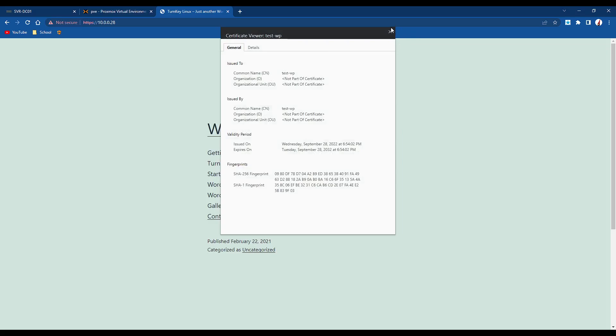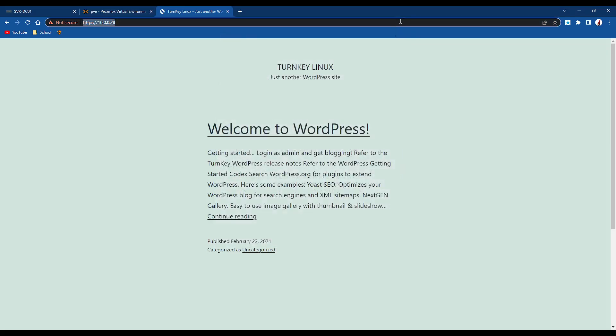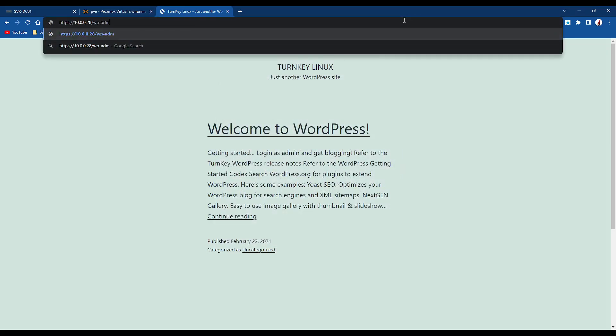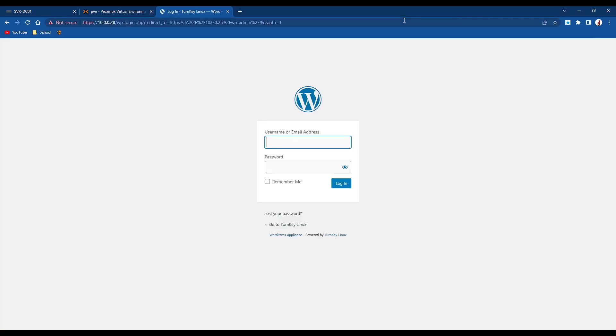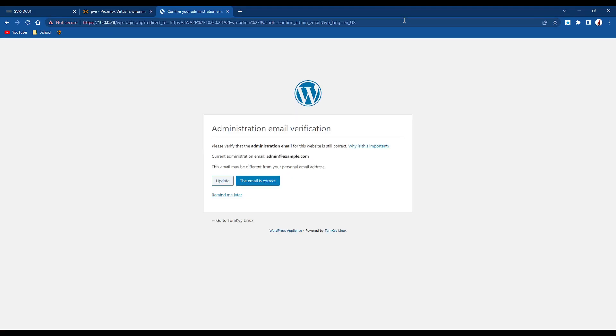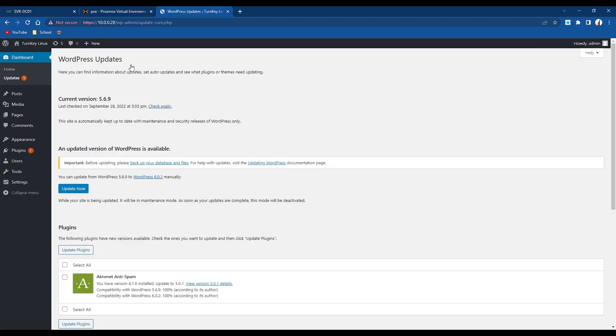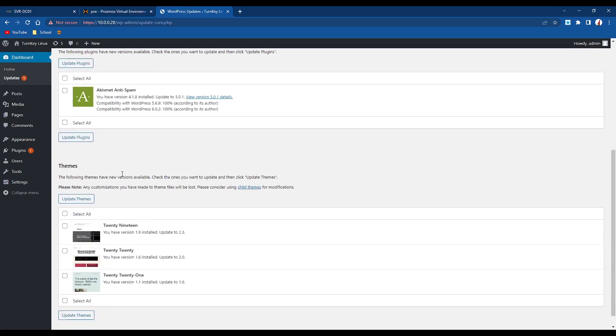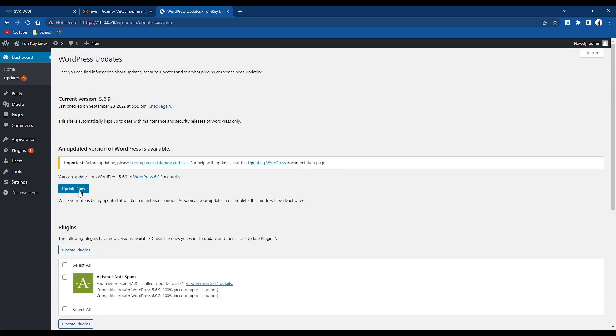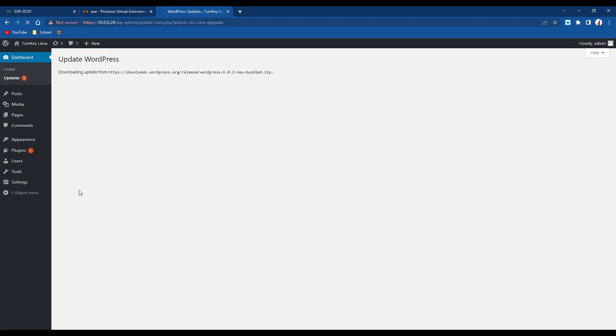So if we go to wp-admin and then type in admin and then the password that you set, we're going to click remind me later, but you can set the email. But there you go, you're in WordPress, you're in the dashboard, and it's obviously very quick. We could click update now, and it will just update us to the latest version, just because this turnkey template is a bit out of date, but it's an easy fix.